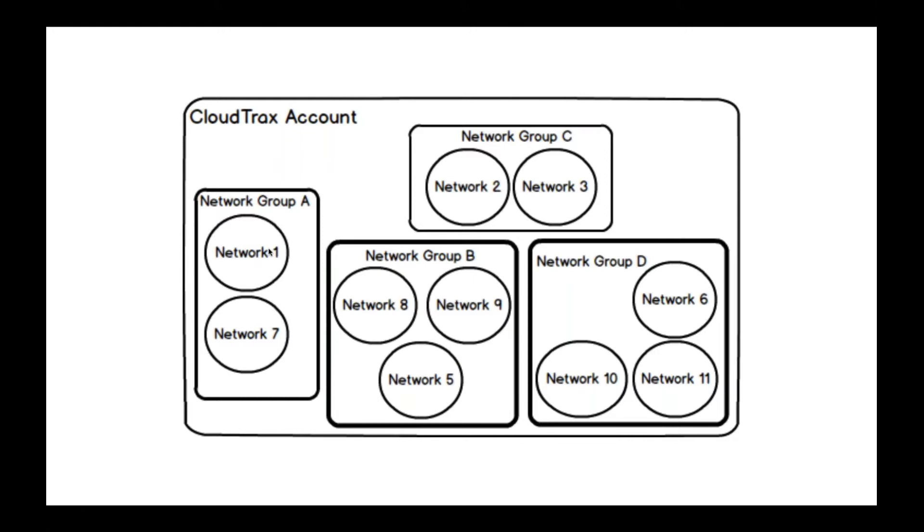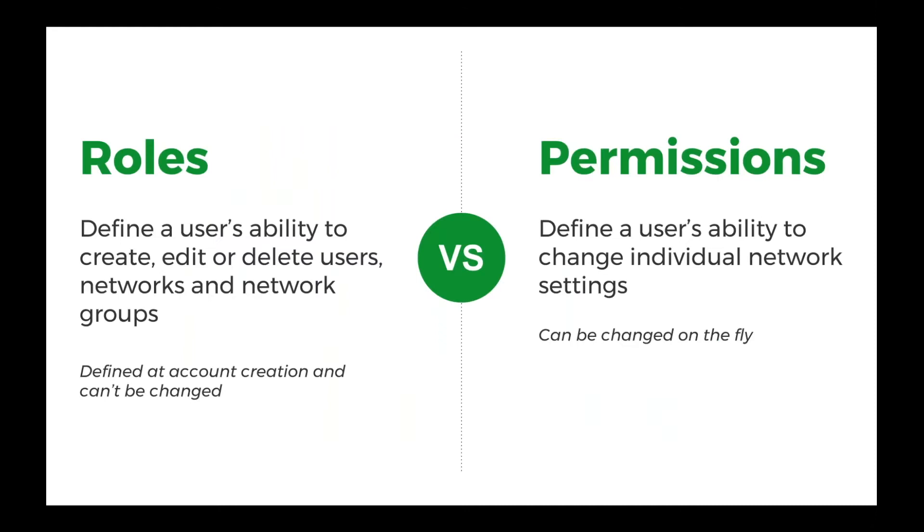A quick overview of the difference between roles and permissions. So roles, they define the user's ability to create, edit, and delete users, networks and network groups. They are defined when you create that account, and they can't be changed once they've done that. So if you need to make a change to a user's role after they have been created, you'd have to delete them and then add them again.